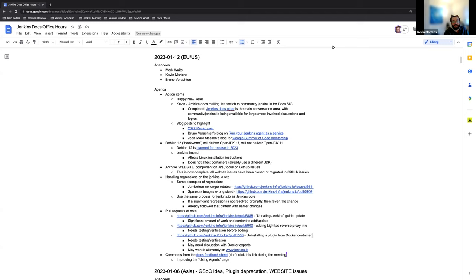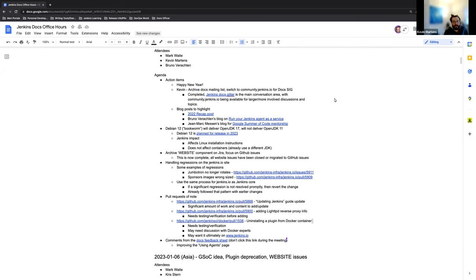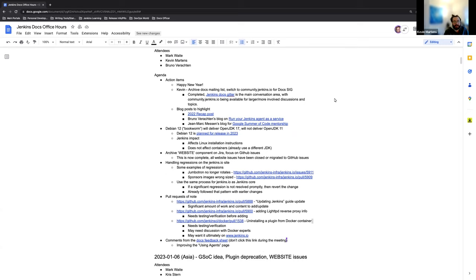Welcome to the Jenkins Documentation Office Hours. Today is January 12th, 2023. Today we have myself, Mark Waite, and Bruno joining us. Thank you all for being here. Today on the agenda, a couple things in the action items. One, we have archived the docs mailing list. So just a quick update on that. Blog posts. We have an update on Debian 12 and what it will deliver. And Mark, would you be able to share more about that?